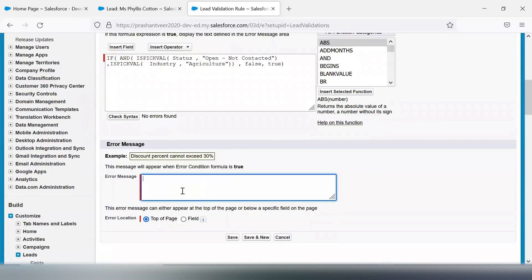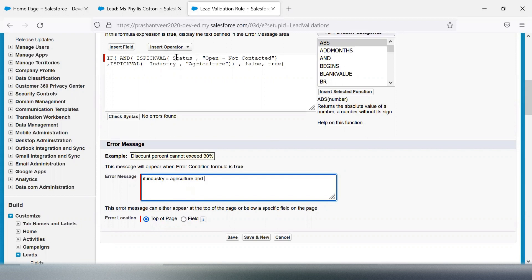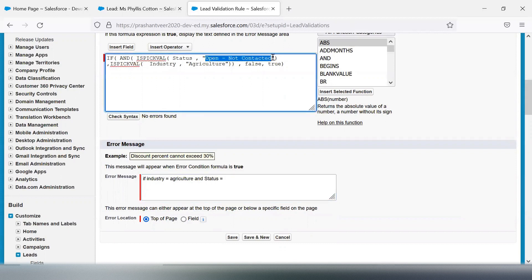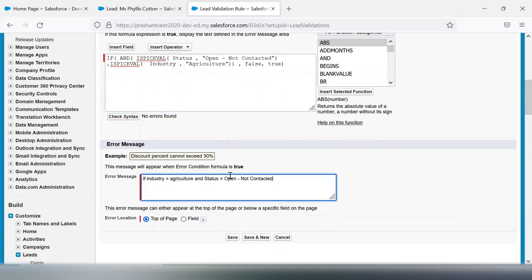Now for the error message: when Industry does not equal the expected value and Status equals 'Open Not Contacted', the message will say: please do not fire validation.